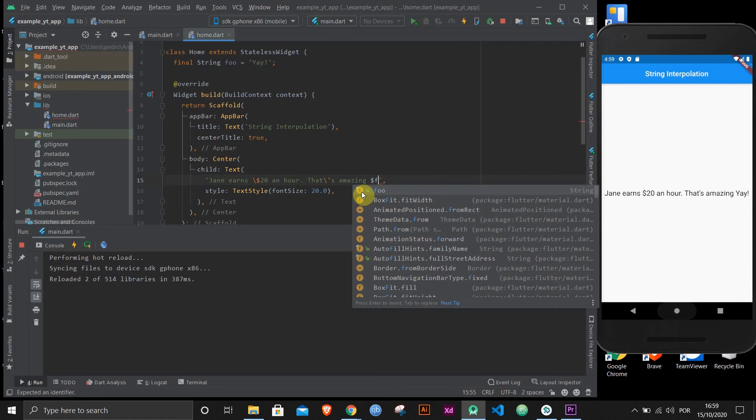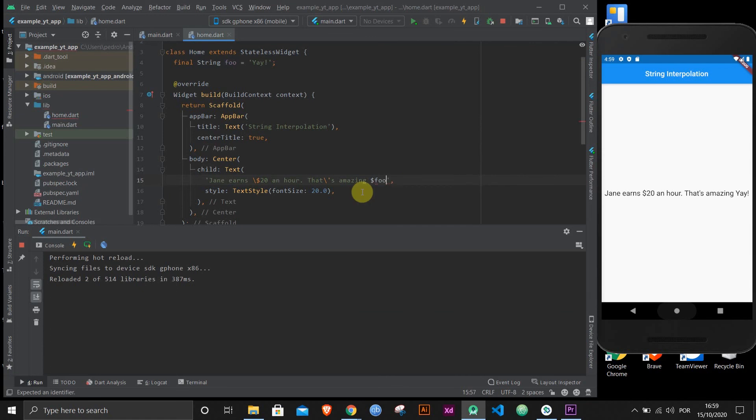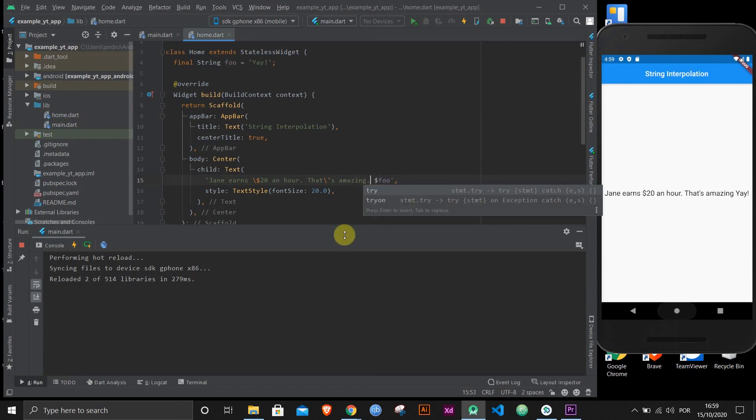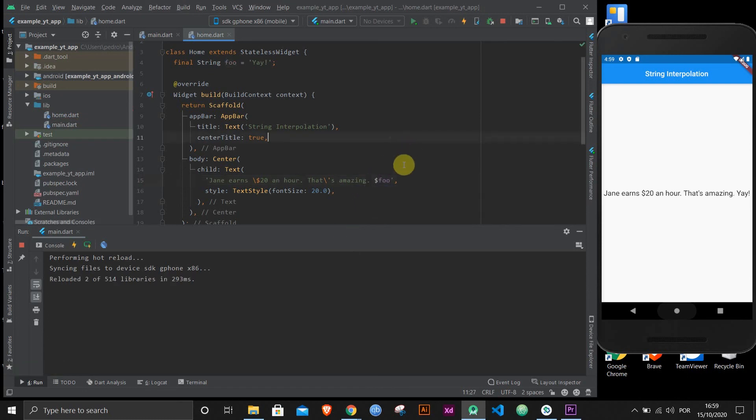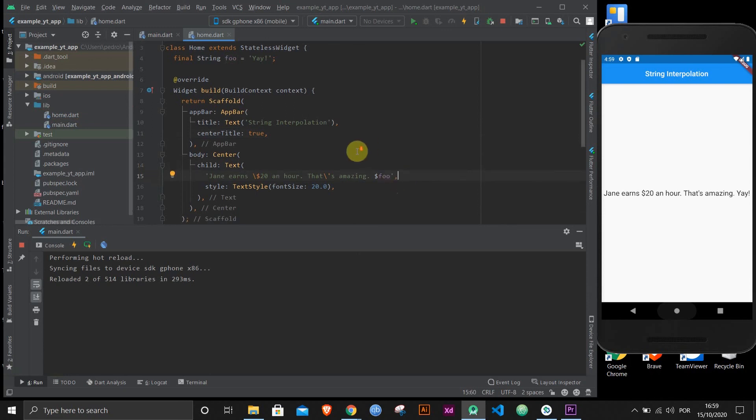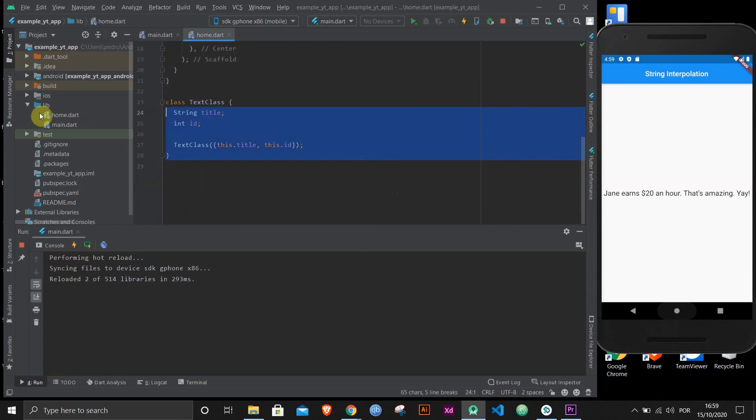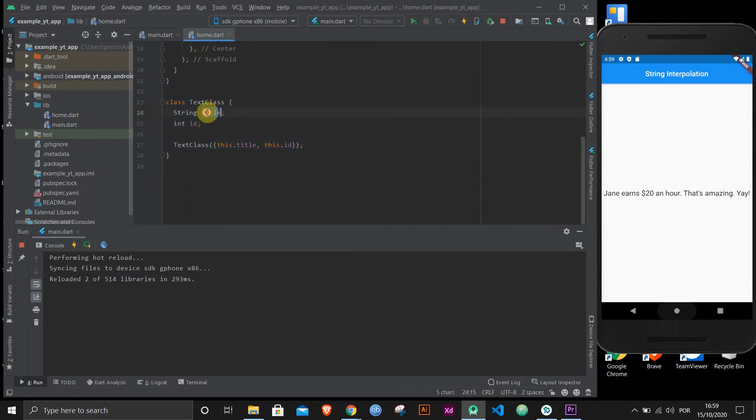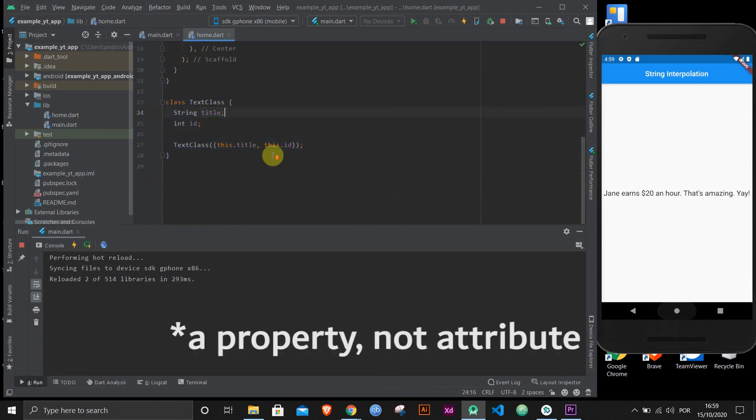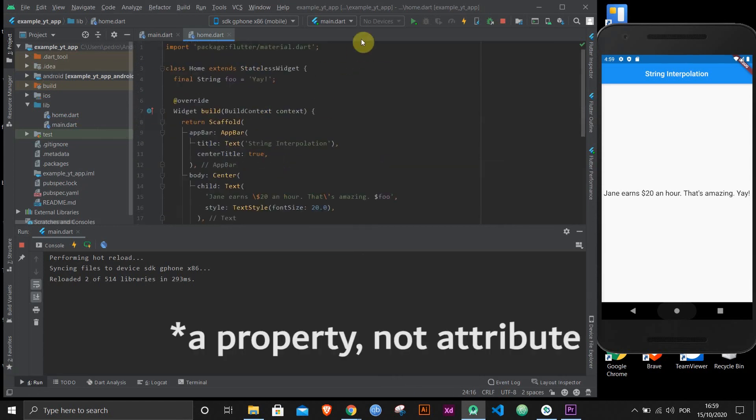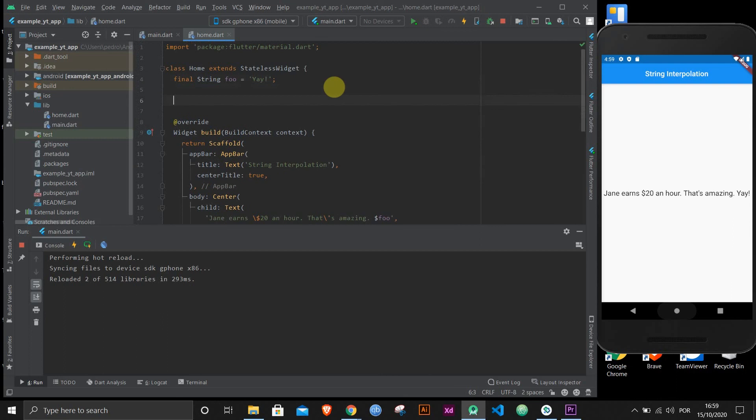If you use the dollar sign, then you can put in any variable that you want, and it works just the same as before, as you can see. Let me just put a little period here. Now, this is a really simple variable. Sometimes, you have a class, and you want to use an attribute of that class, much like this.